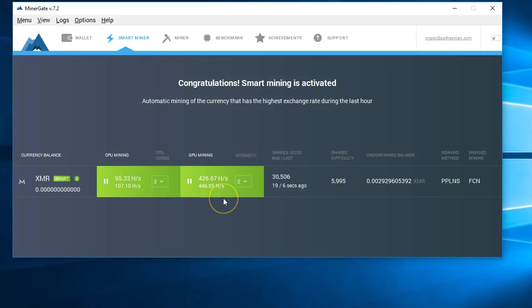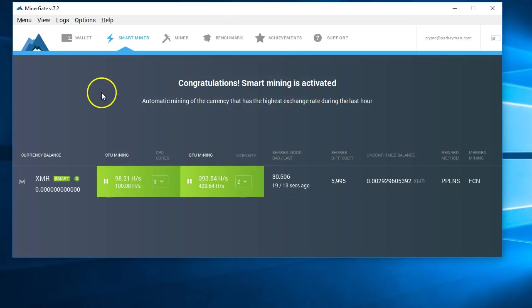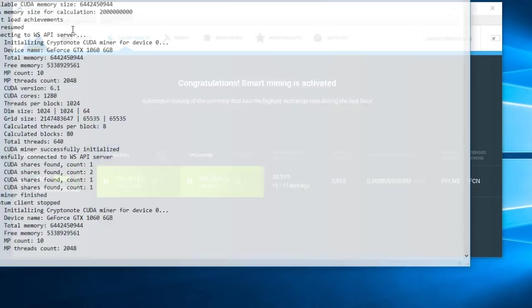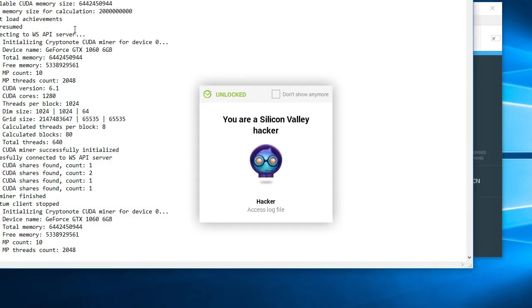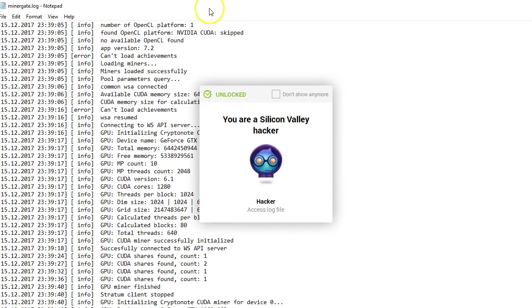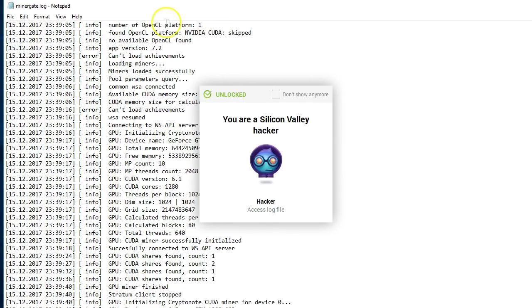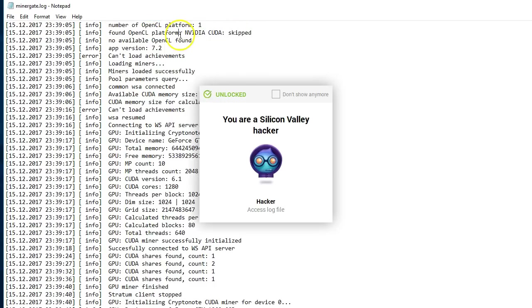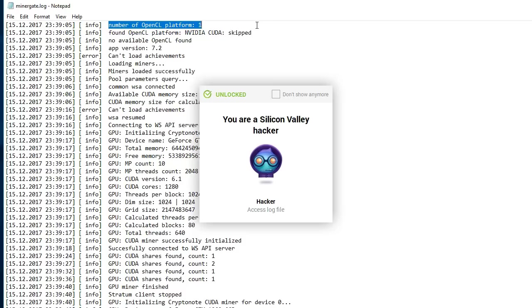I also want to address one troubleshooting thing that you may run into. Sometimes you're like, well, I know my computer has a graphics card, but it's not being recognized. What you want to do then is go to logs and then open the miner gate logs and if you're using an NVIDIA card, it'll see something like number of OpenCL platform, found OpenCL platform, NVIDIA, CUDA, blah, blah, blah. If you see an error there, you have an error because you don't have anything found. Say error 35, for example, on my laptop I was getting error 35. The reason for that is that my graphics card drivers were too old. So update your graphics card drivers and try it again.